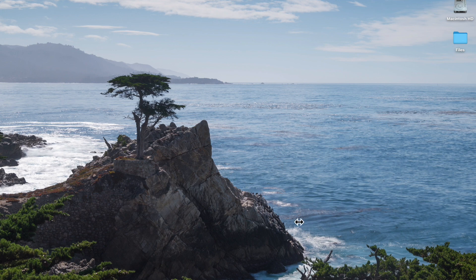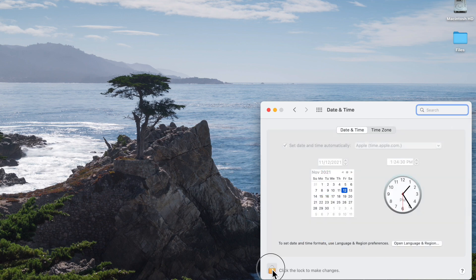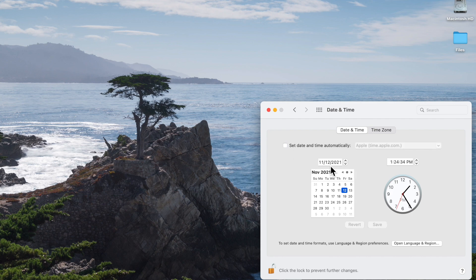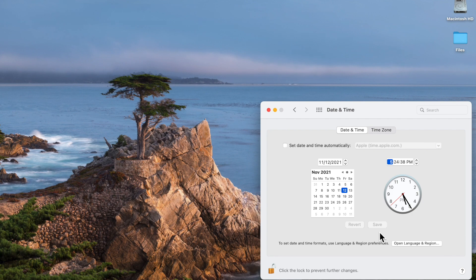Let's go into System Preferences, and then we'll go in Date and Time, then authenticate it if it's locked. And then we can uncheck Set Date and Time Automatically. Let's change it to 5 o'clock p.m. and hit save. Look at that, beautiful.